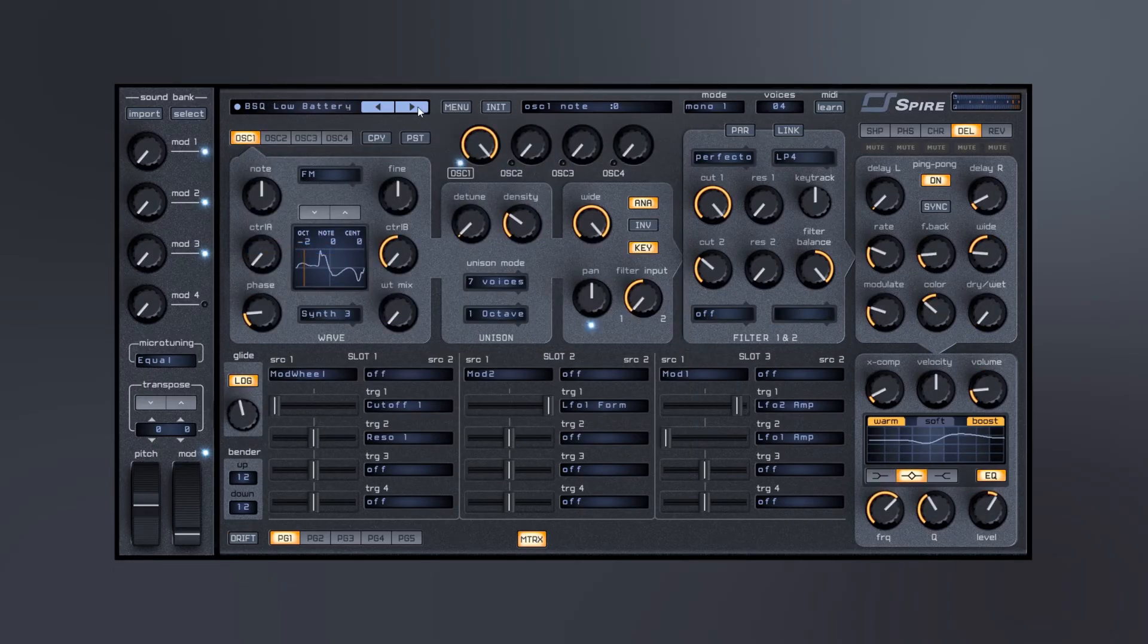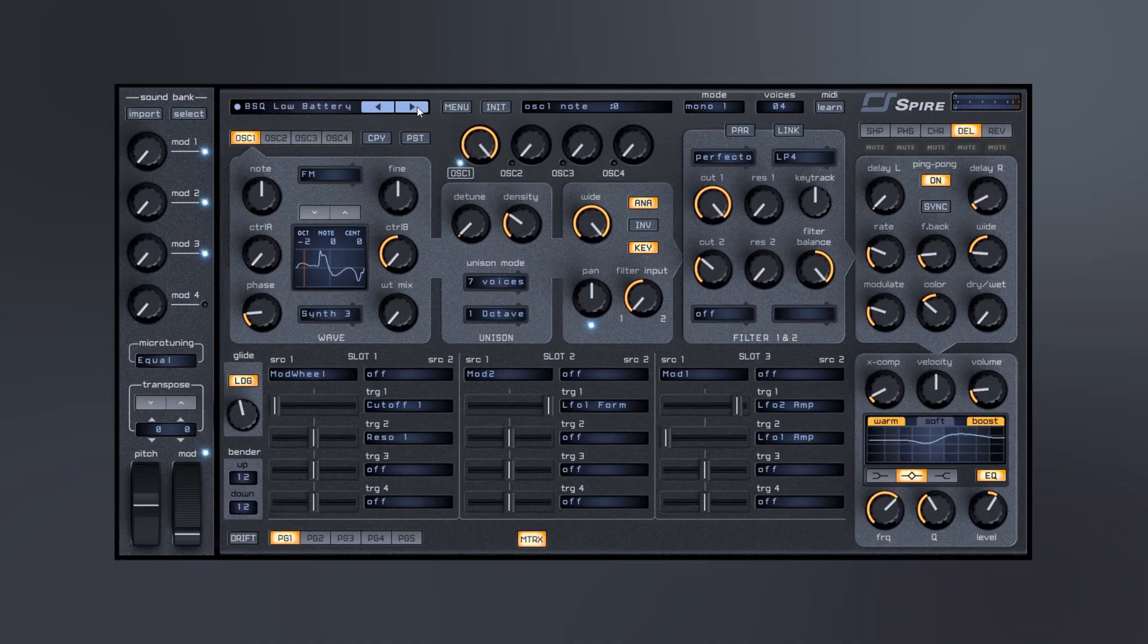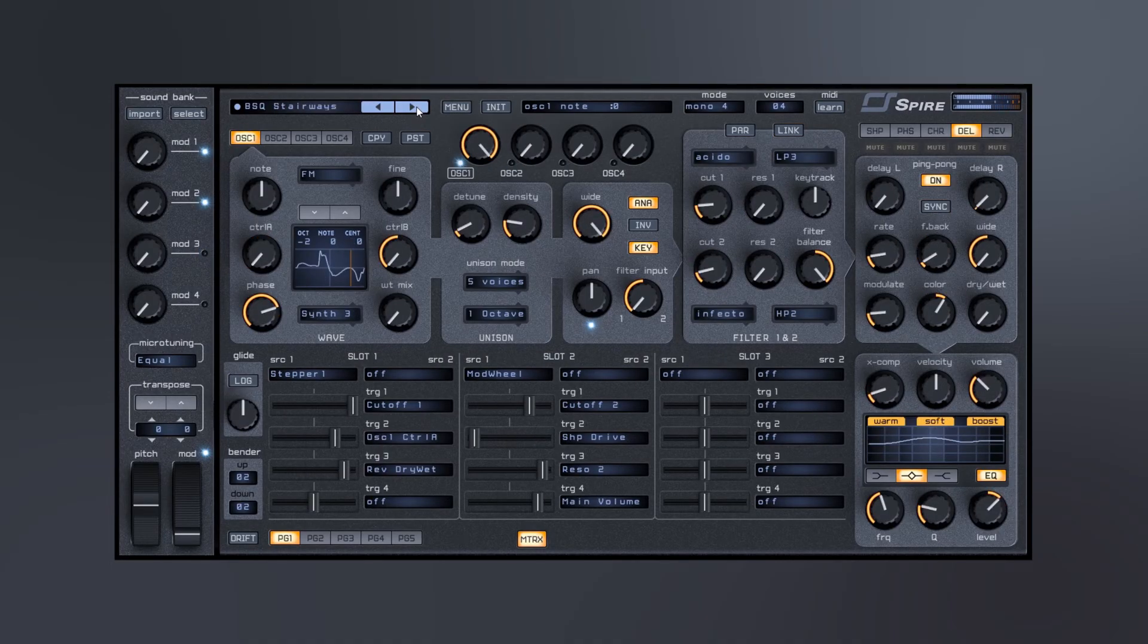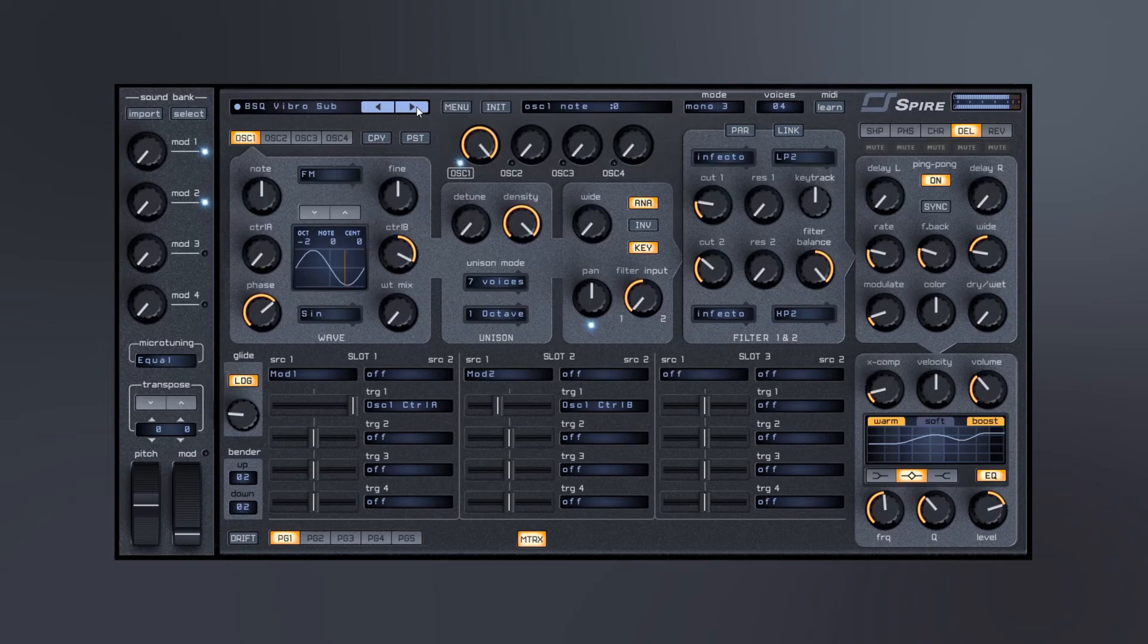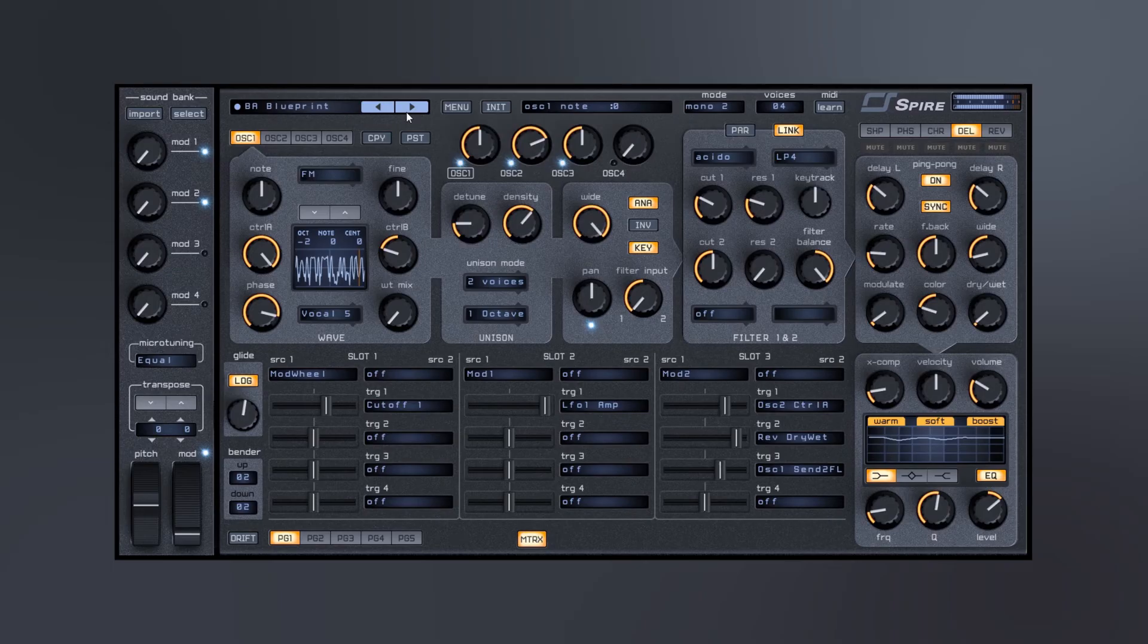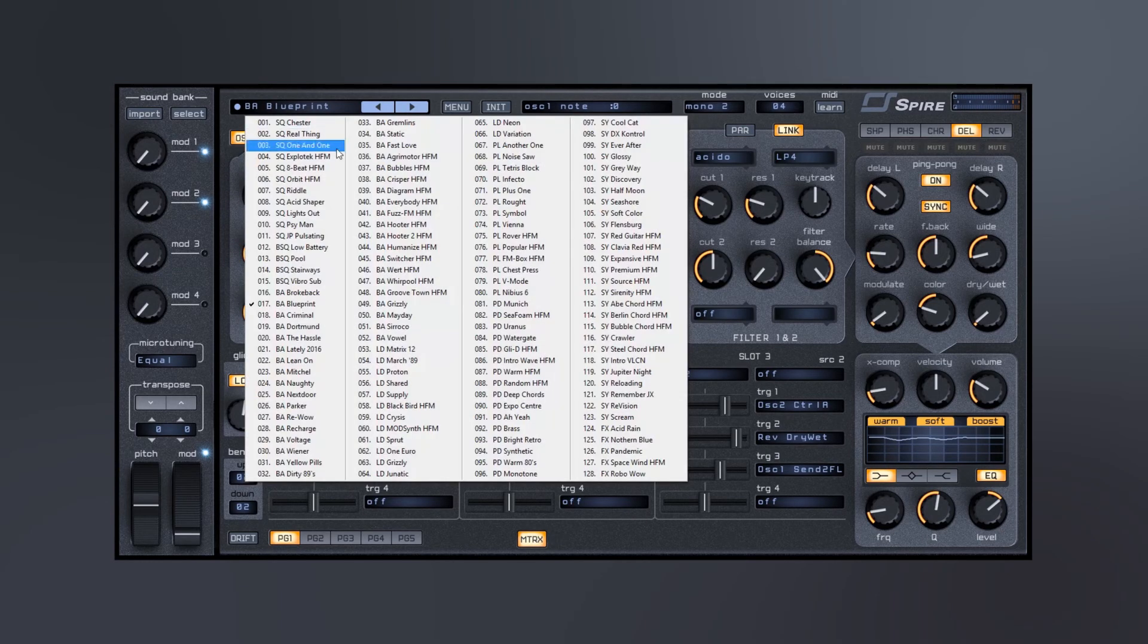So really gnarly bass. That sounds phenomenal. Let's check out some of these effects.